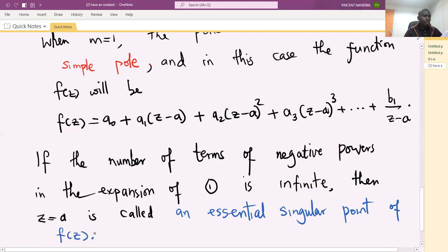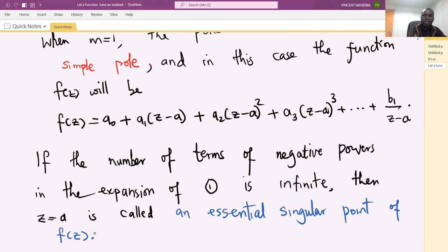In the next session we will discuss about removable singularities and state the rules on how to find singularities of a function f of z. Thank you.